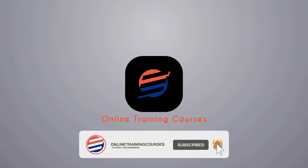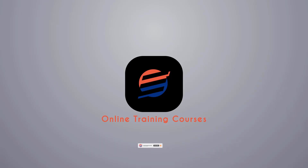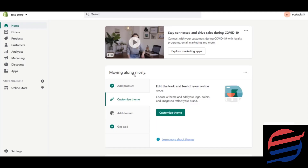Please like and subscribe for more beginner tutorials — new videos every day. In this lesson we are going to deal with an app which will be used to give us upsells in our websites.